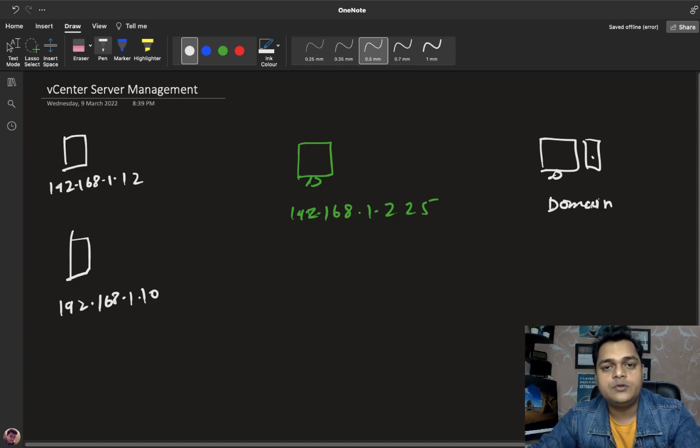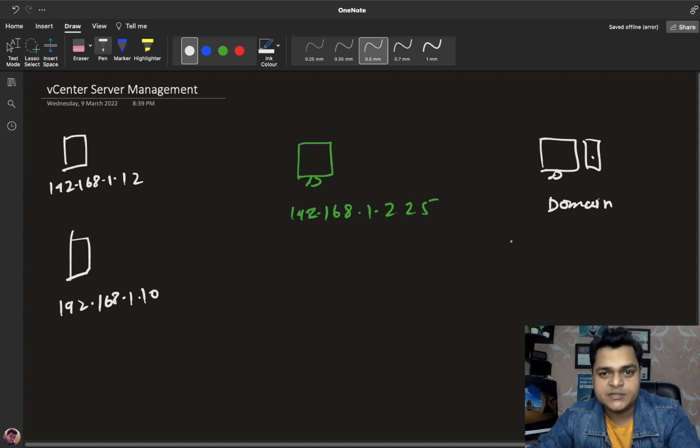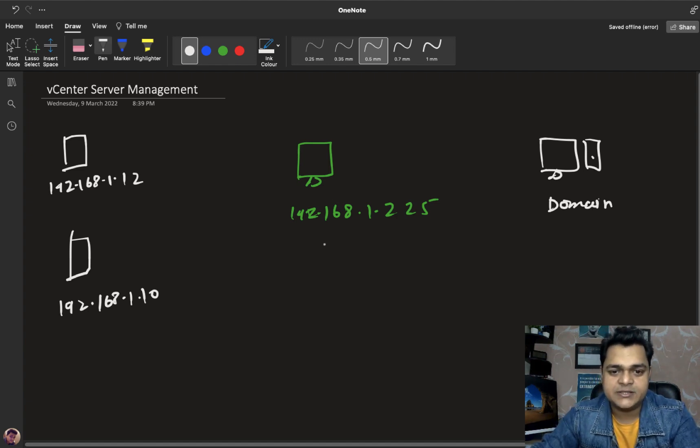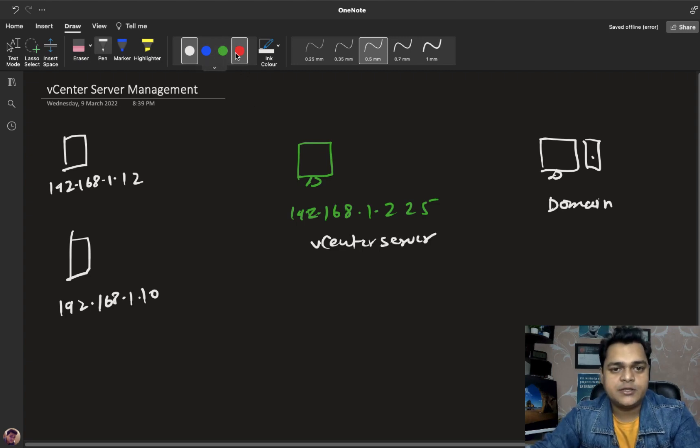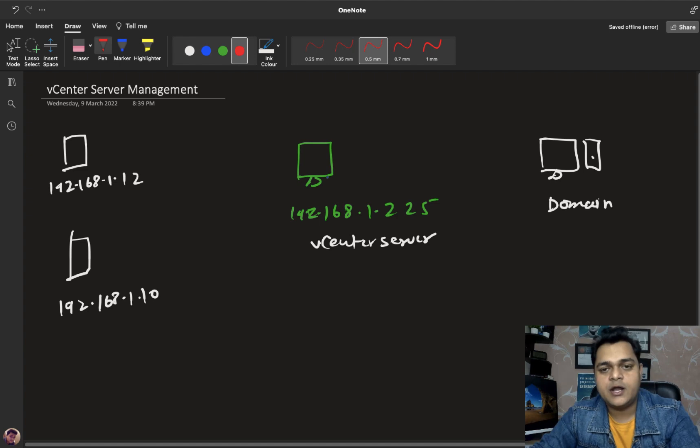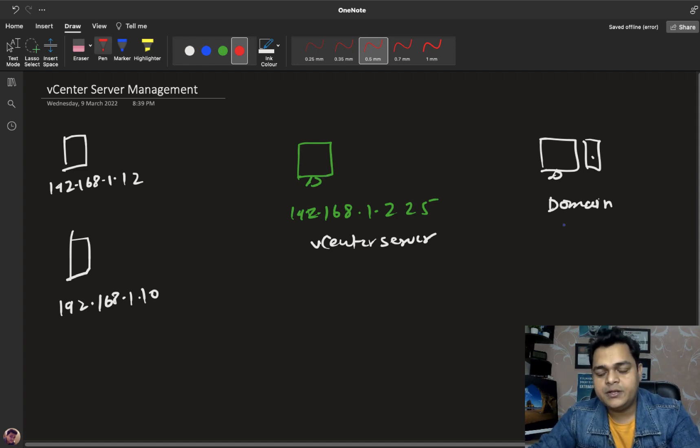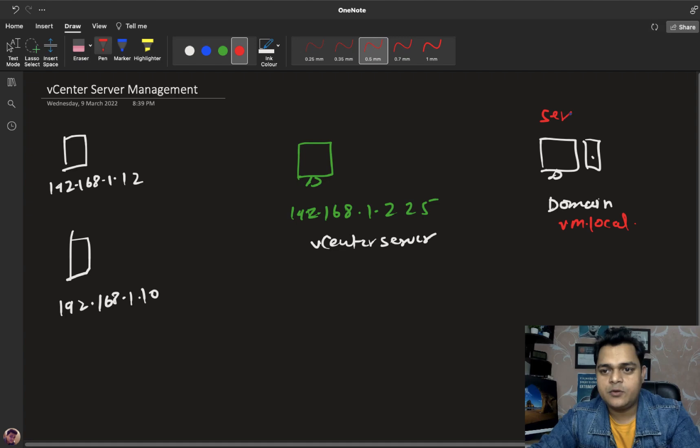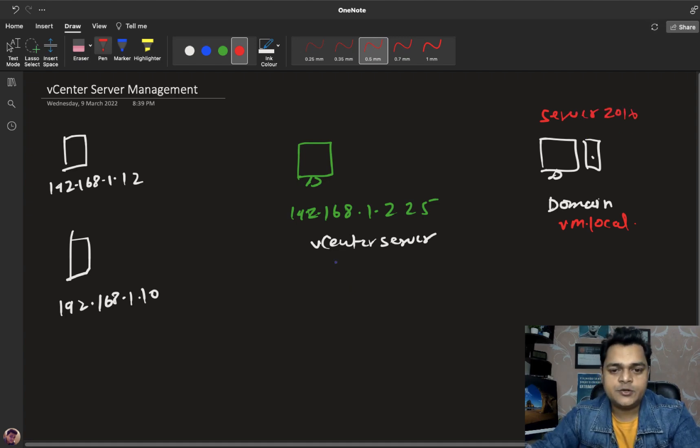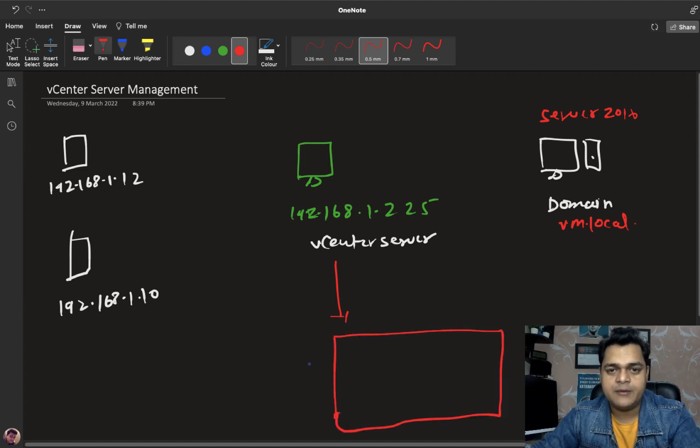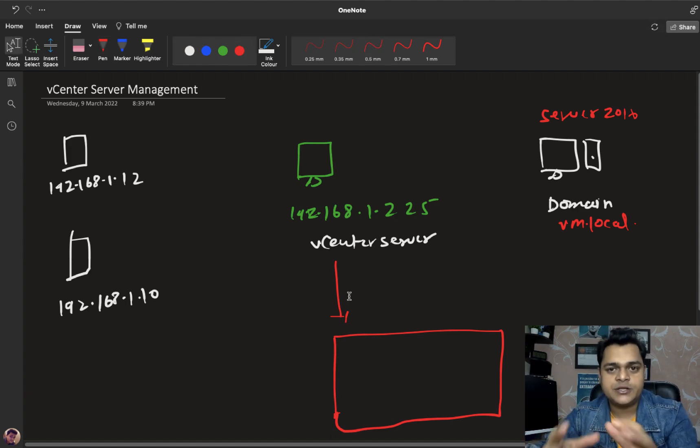We have already established one domain controller on Server 2016. This is our domain system, because you know if you want to install vCenter server, you must need to involve domain services for the installation. The domain name we created is vm.local. Our agenda is to access vCenter server and try to add our ESXi hosts which are available in different machines.